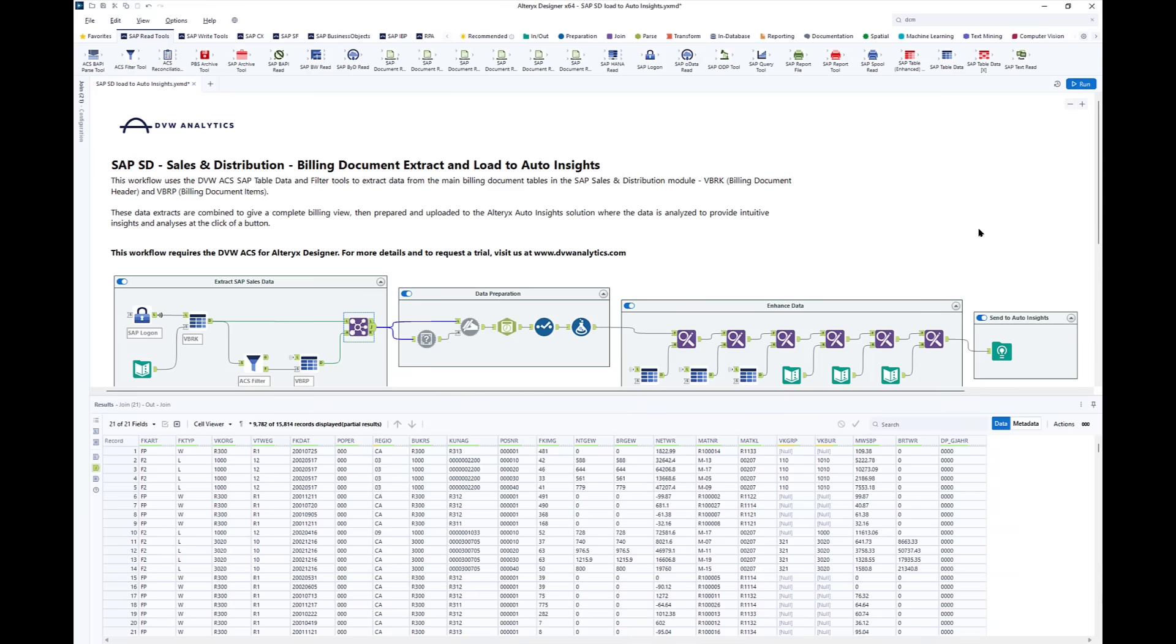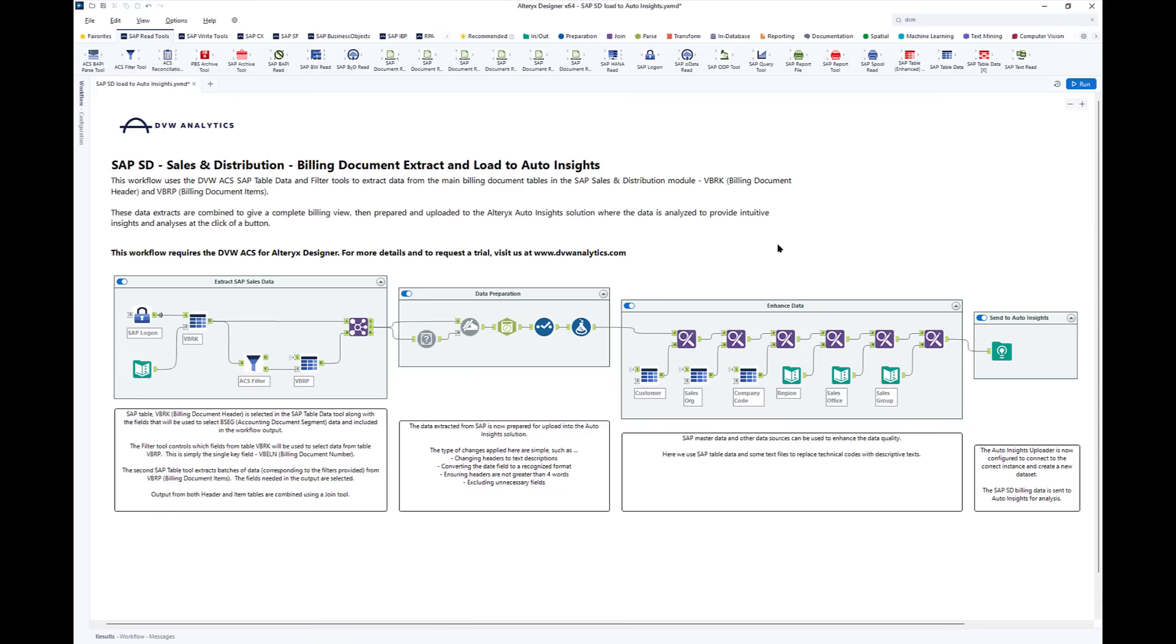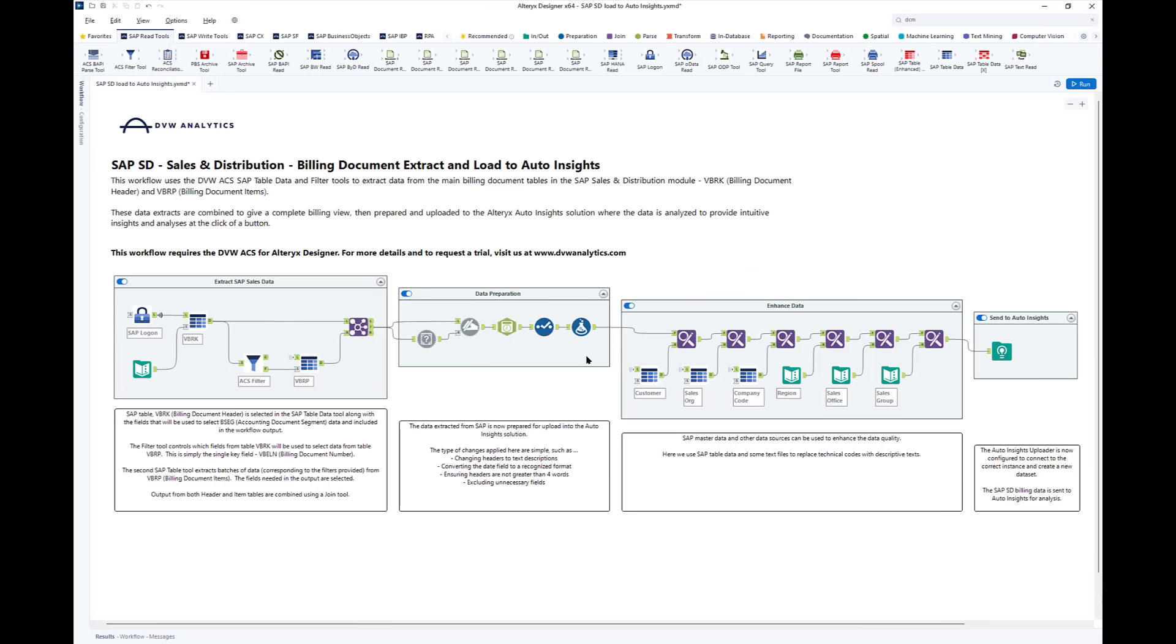Now we have the SAP source data, we can move on to the next step which is to prepare the data set for ingestion into AutoInsights. This just involves using standard Alteryx tools to tidy and cleanse the data and to present data in the correct data types.